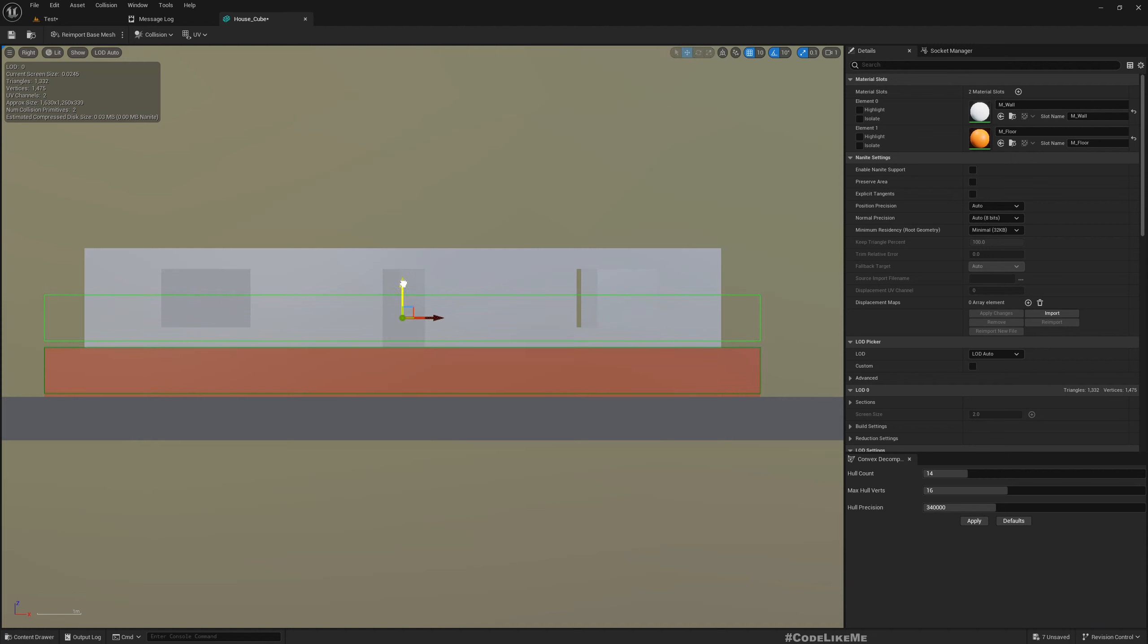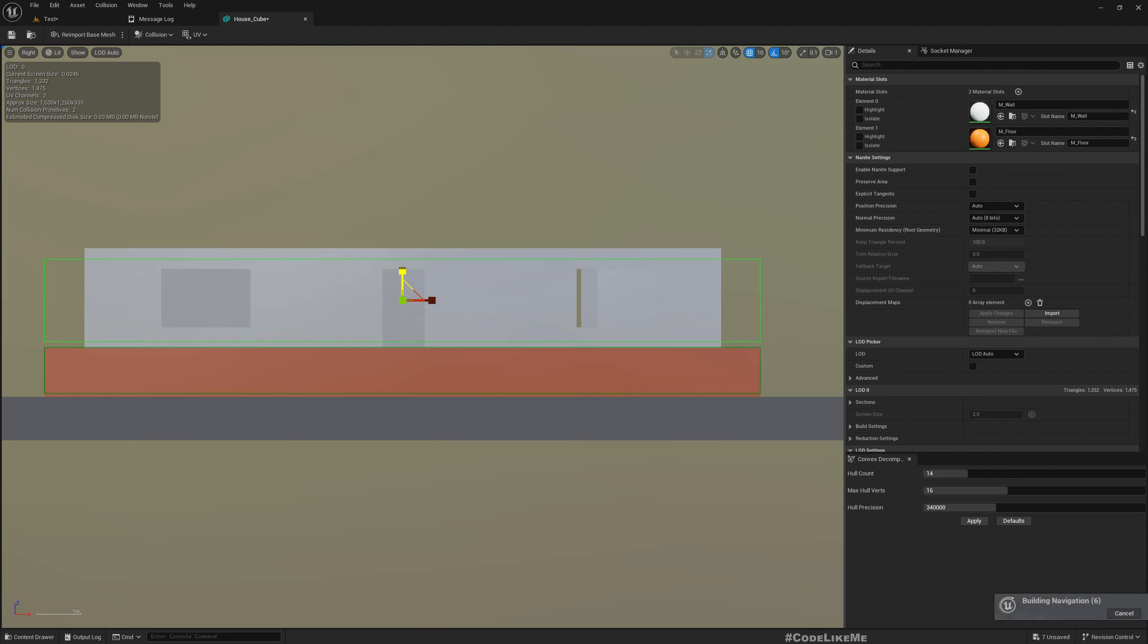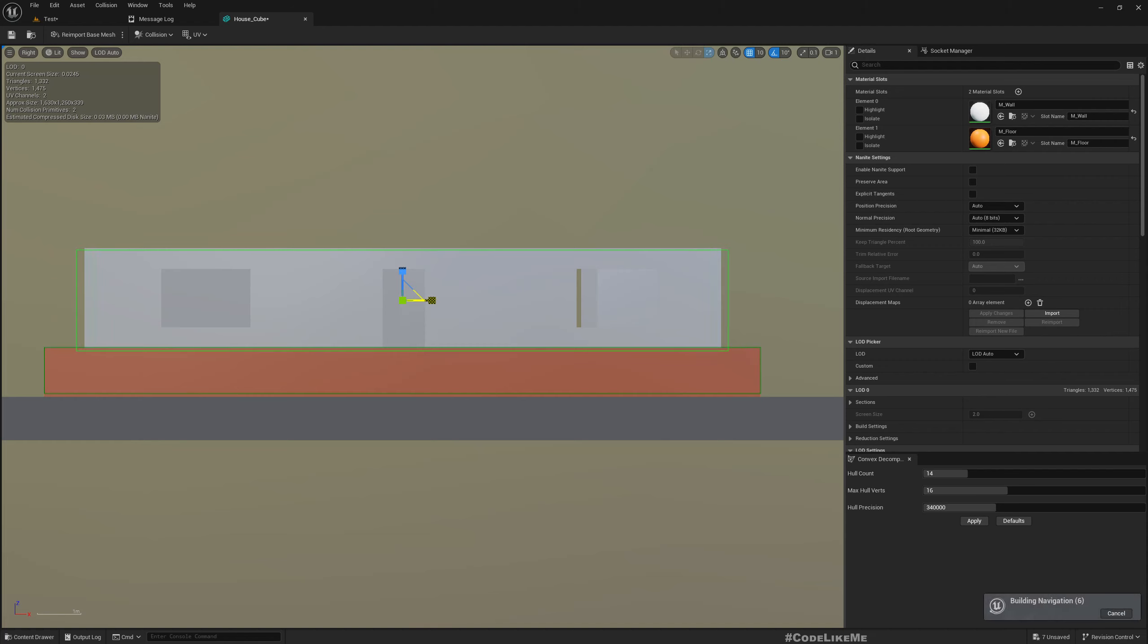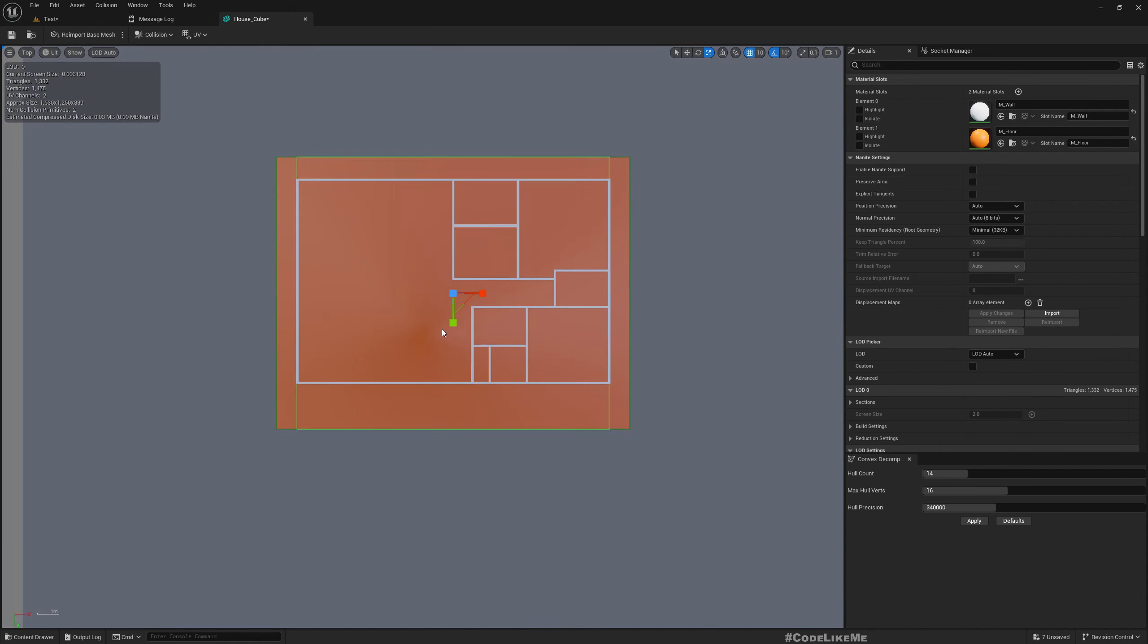I will now create one to match the size of the wall. Let me disable snapping so I can exactly match this.